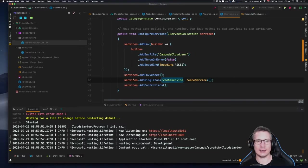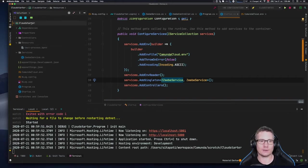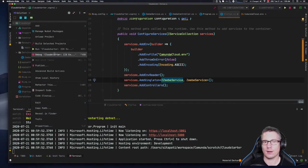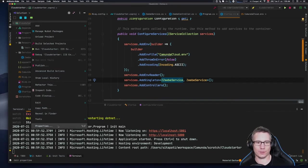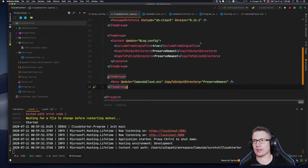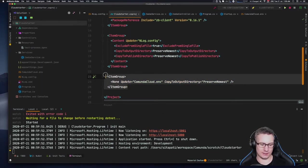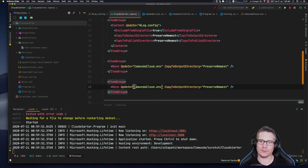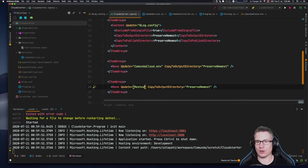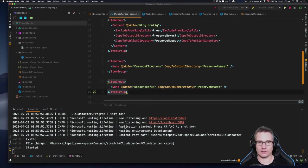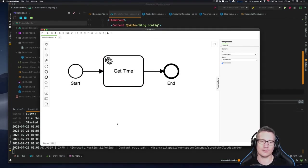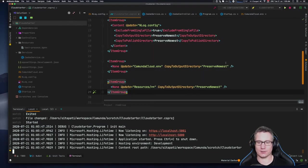Back in the project, we now have a resources folder with the test-process.bpmn file in it. We need to copy that process model into the build, so we edit the cloudstarter.csproj file and add an item group entry to copy everything in the resources folder — `resources/**` — into the build output. That restarts the project. We've got a model, it's in the project, and it's copying into the build. Now we're going to deploy it into the cluster.